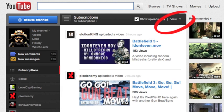Hi guys, it's Luton here, and I'm here for you today with a very small and by no means perfect fix for the video sub box issue.